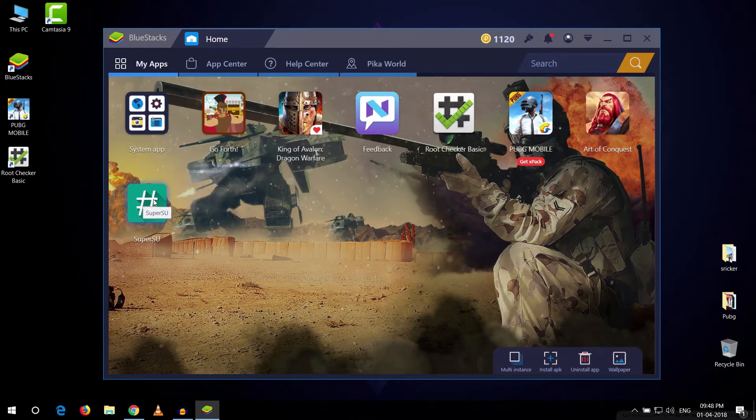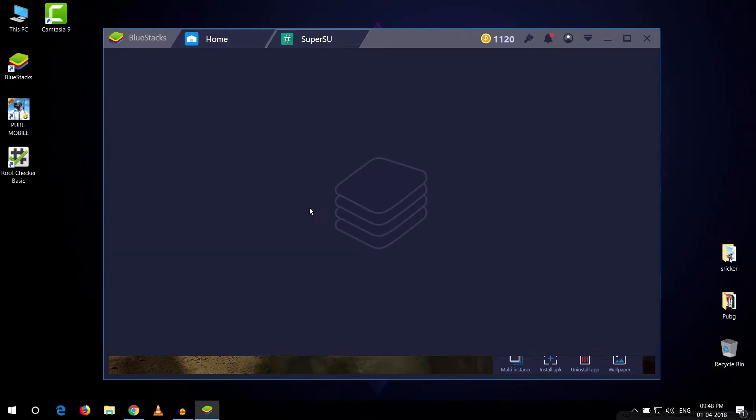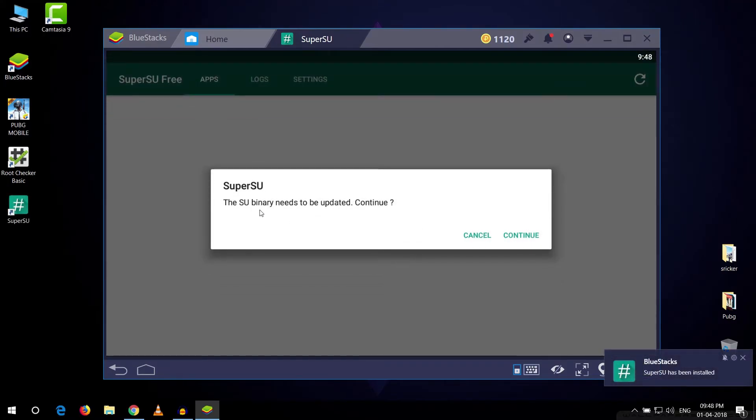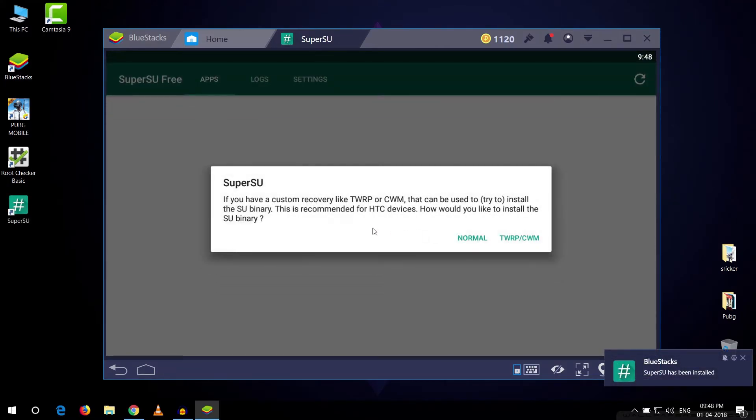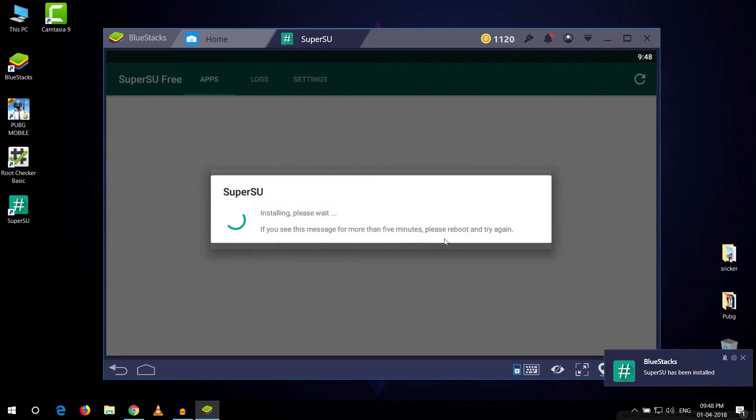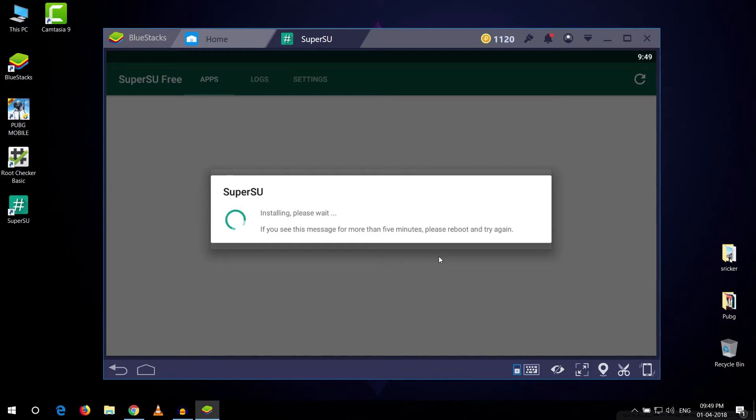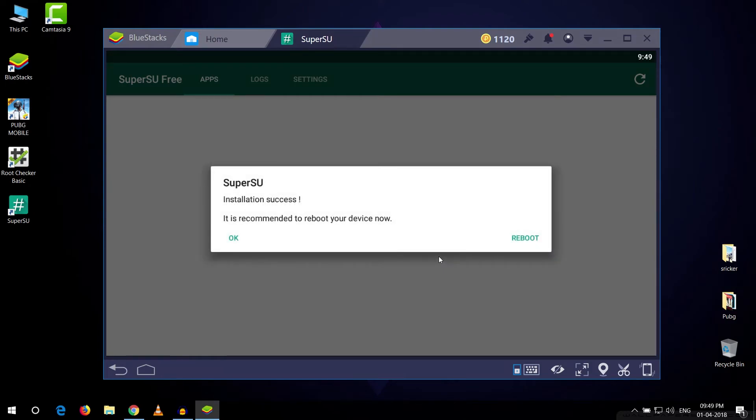I'm just gonna quickly open it and as soon as I open it, it will ask for my super user binary to be updated so I'm just gonna quickly update it using the normal method. Alright guys, as you can see our super user binary has been installed and now we're gonna quickly reboot.